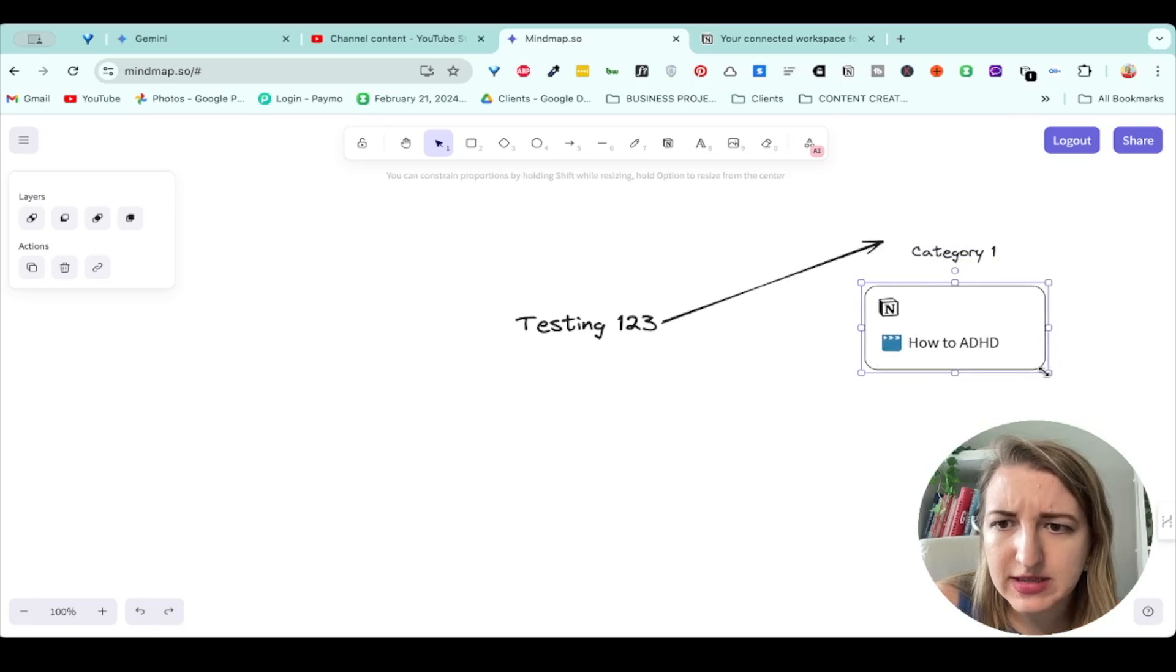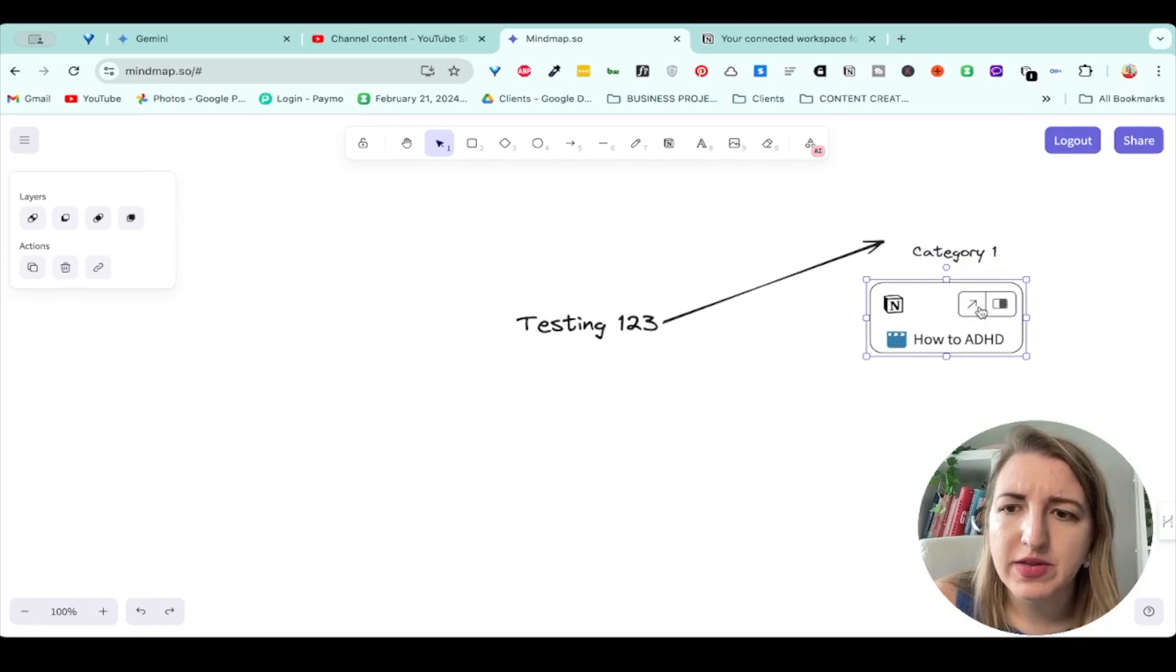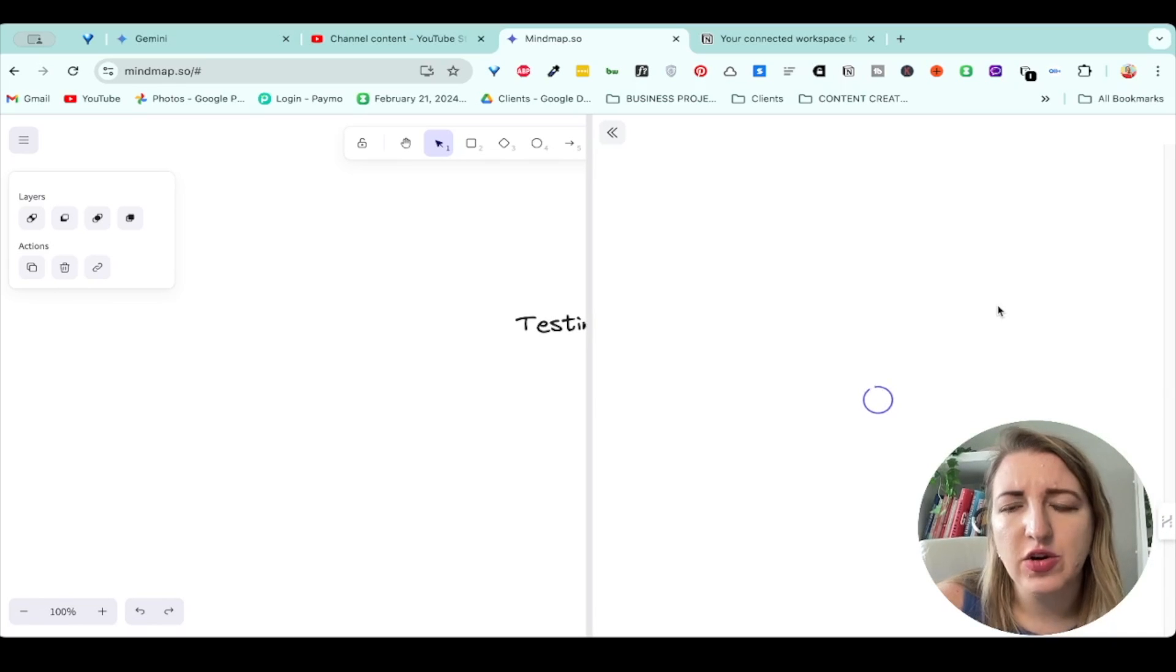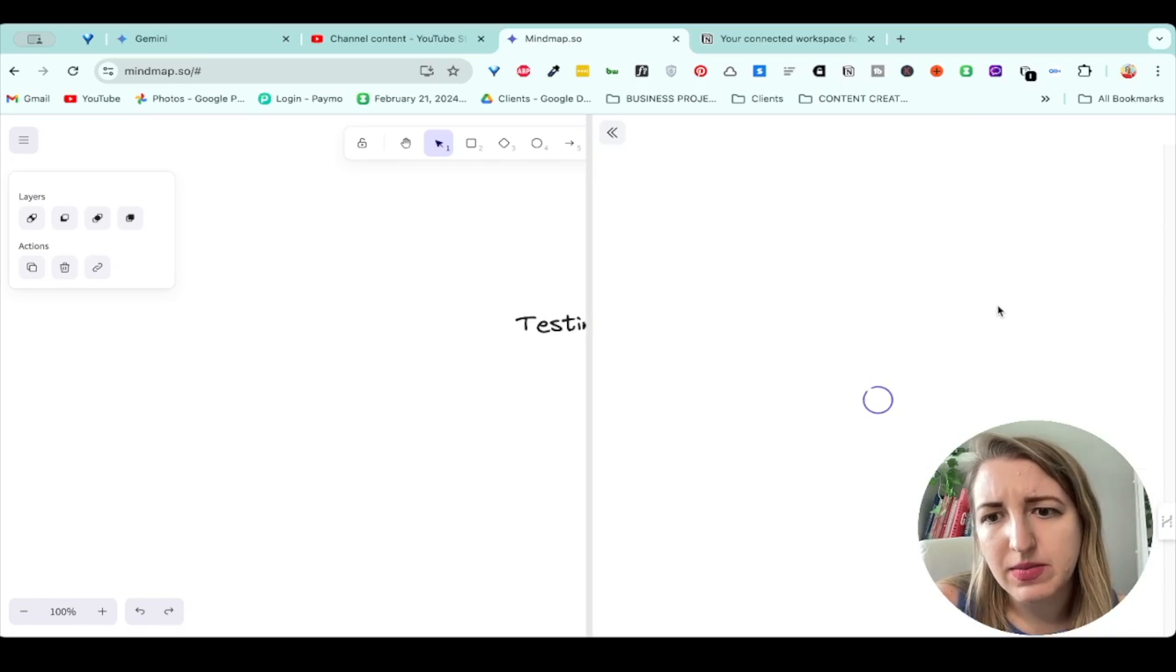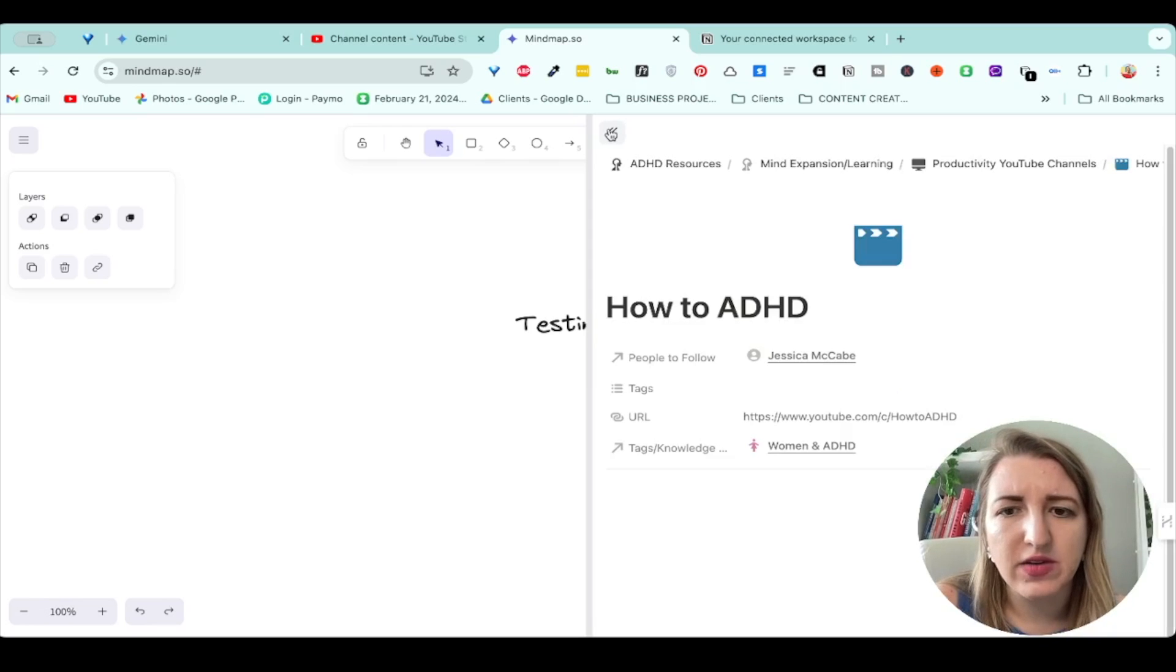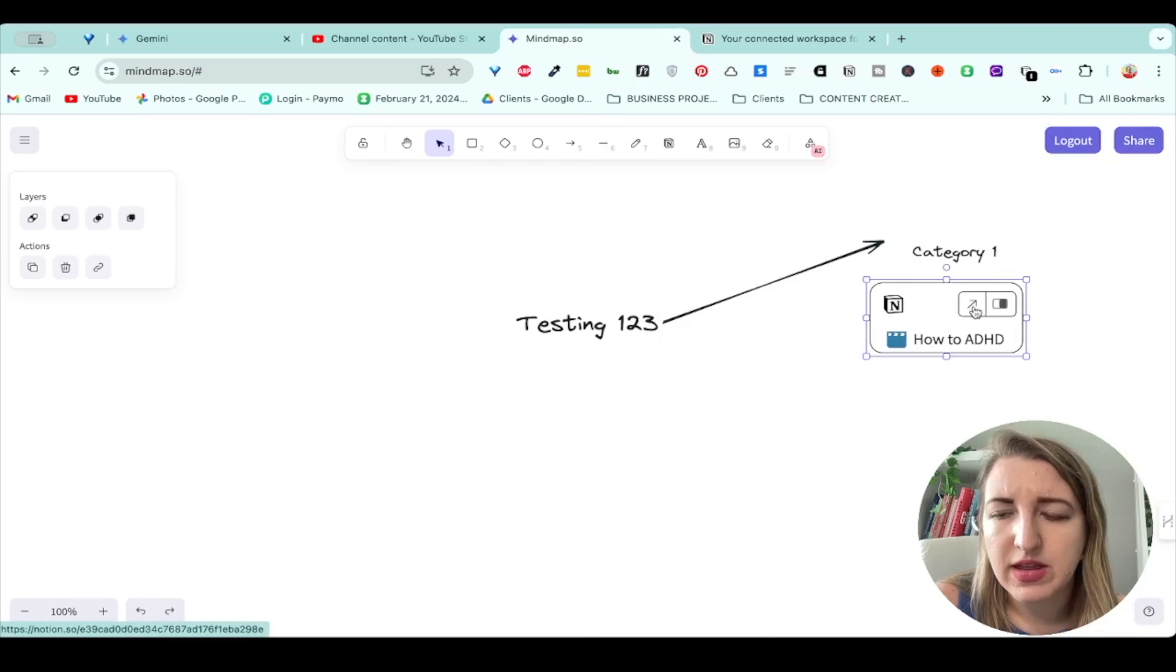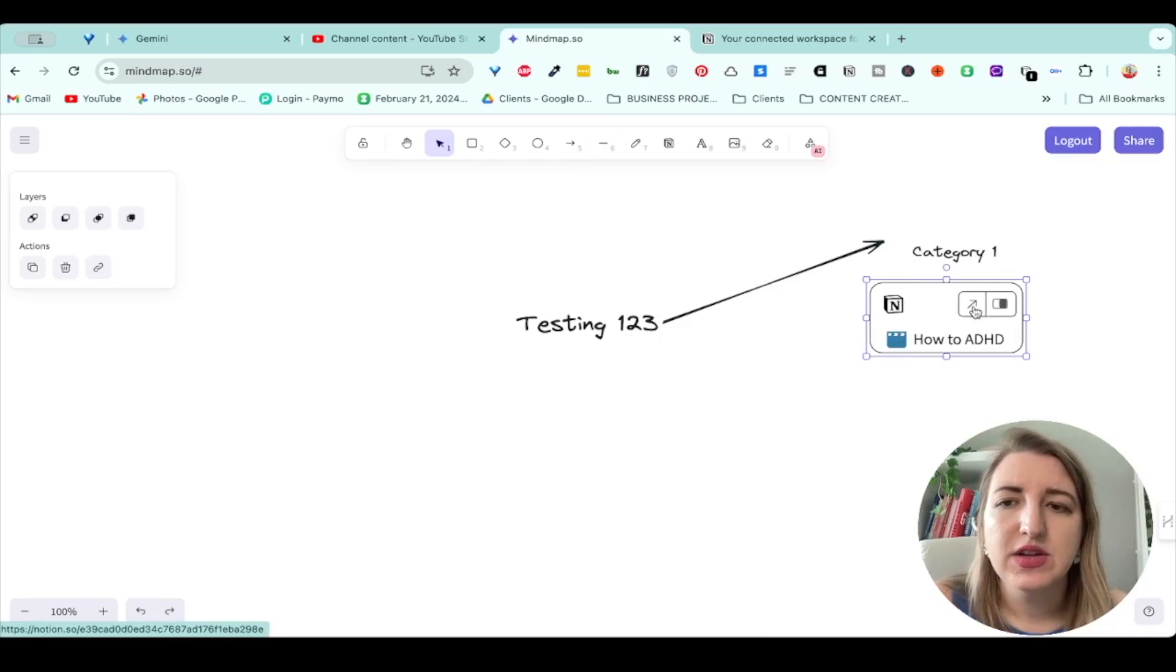So you see how it now links this over. You can make it smaller, but what's cool about this is that it allows you to open it up over here quickly. So I can actually open up that page within this mind map option. You can see this was just me linking over to how to ADHD as a resource. And that's it. If I go like this, that will actually open it up in a new browser.